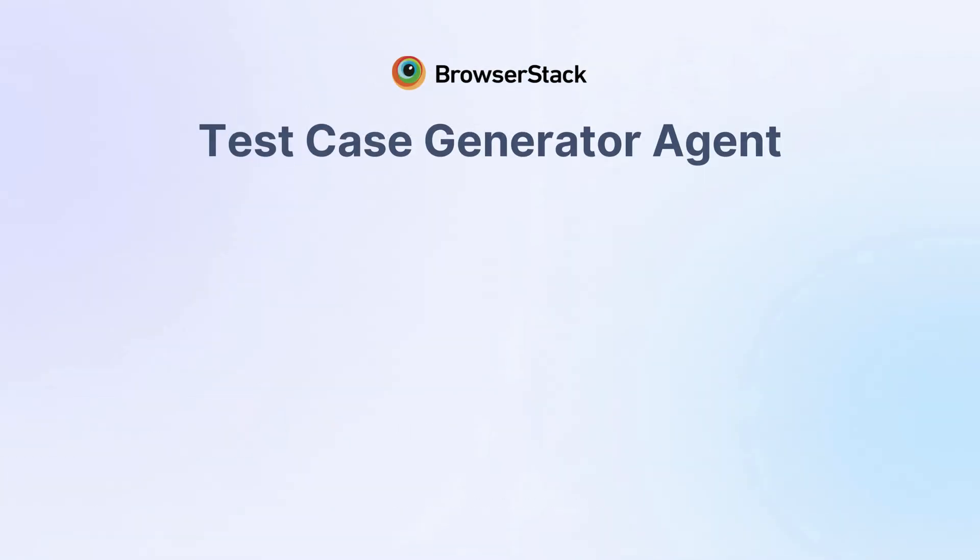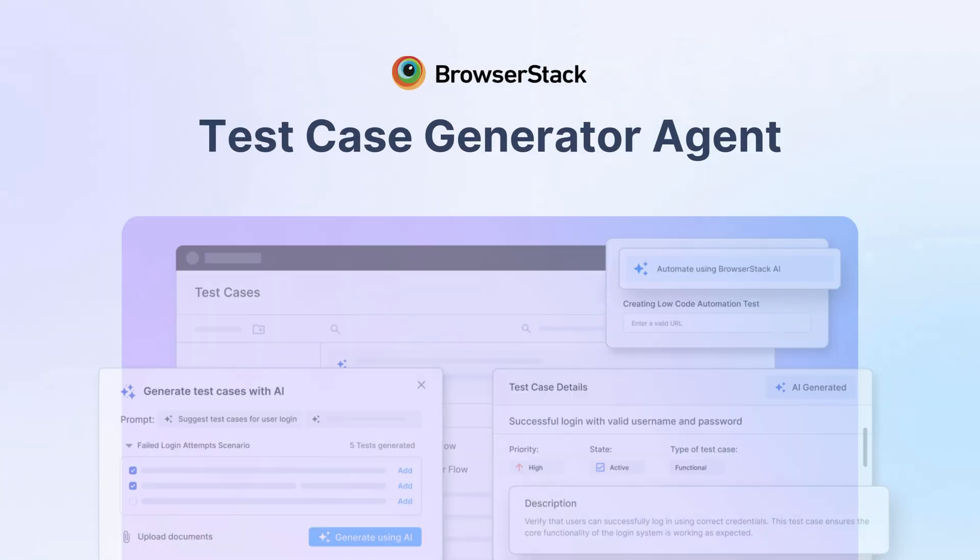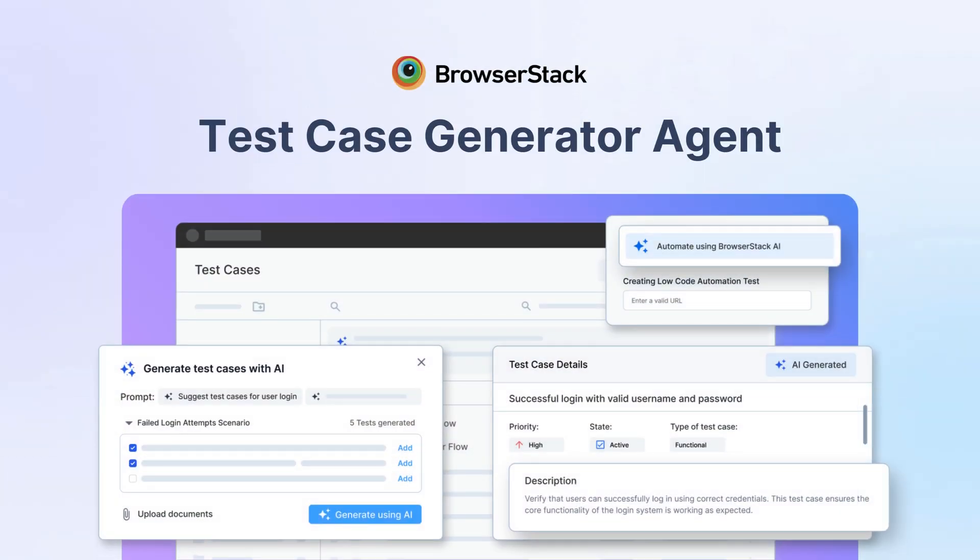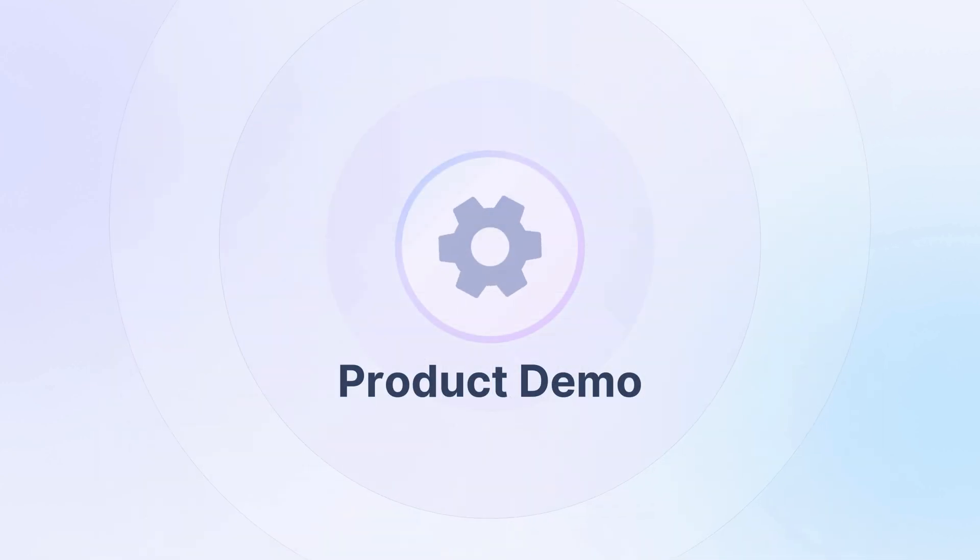Introducing BrowserStack's AI-powered Test Case Generator Agent that analyzes product requirements and instantly generates context-rich test cases while auto-filling key test case fields.